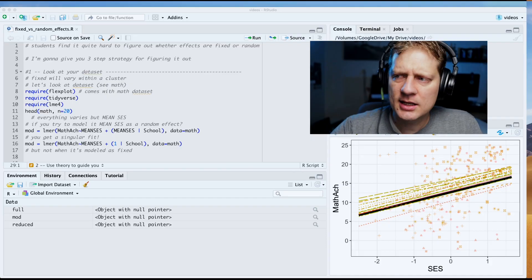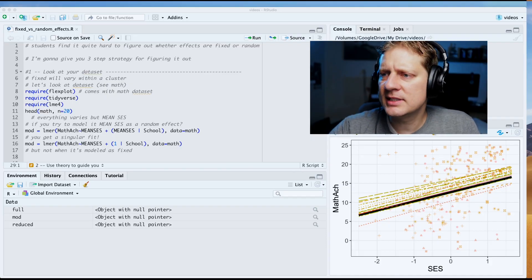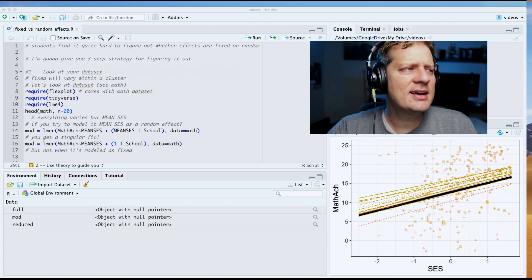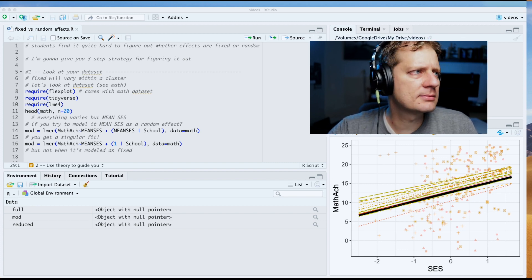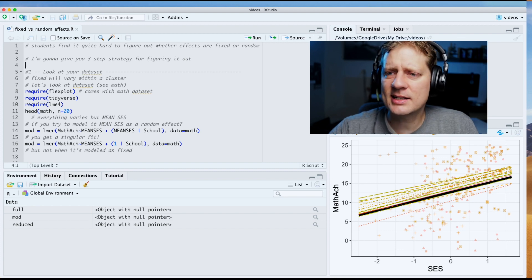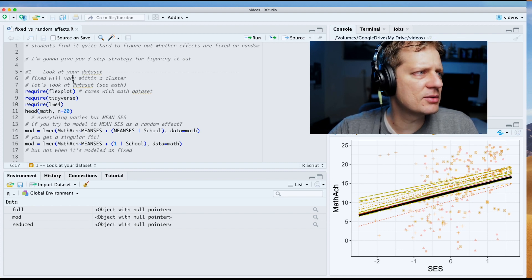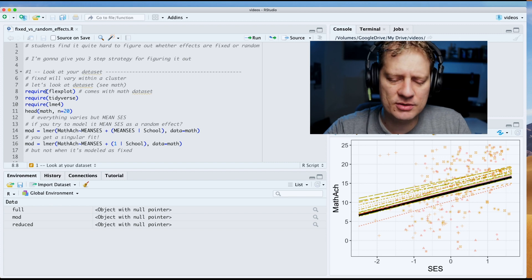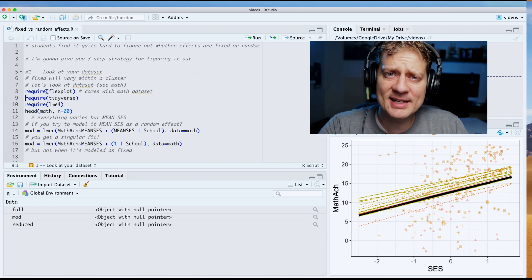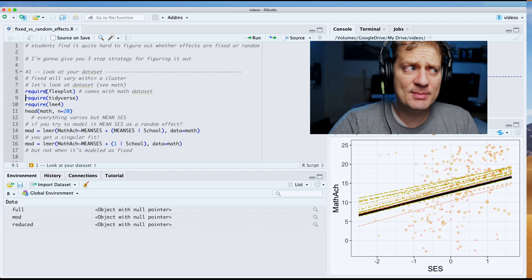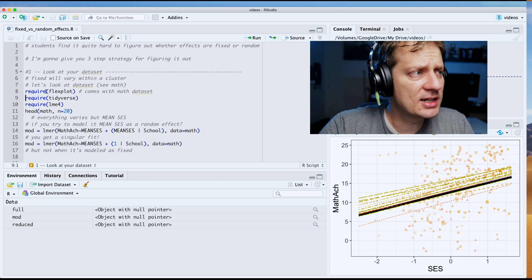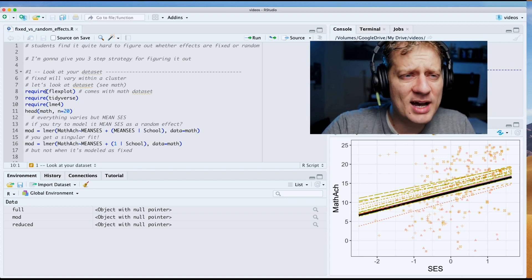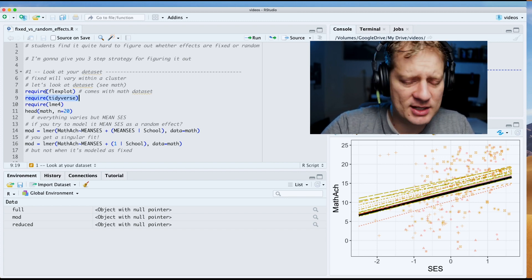Strategy number one: look at your data set. Let's step into R, shall we? All right, we are here. Three strategies, here we go. First thing I'm gonna do is I'm going to require flexplot because we want to look at the math data set, and the math data set happens to have repeated measures.